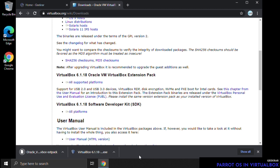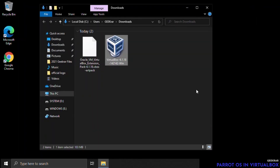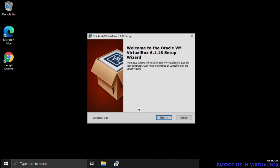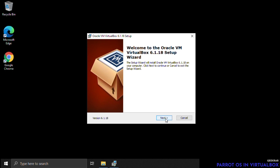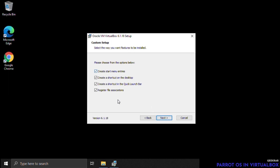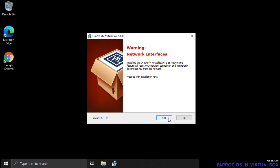Now that we have everything downloaded it'll be in our Downloads folder. Here is the VirtualBox installation file — just double-click on that. The installation wizard will open. The first thing we'll do is register the files, leave that, click Next, and you may get a warning about a network interface adapter — you can say yes to that.